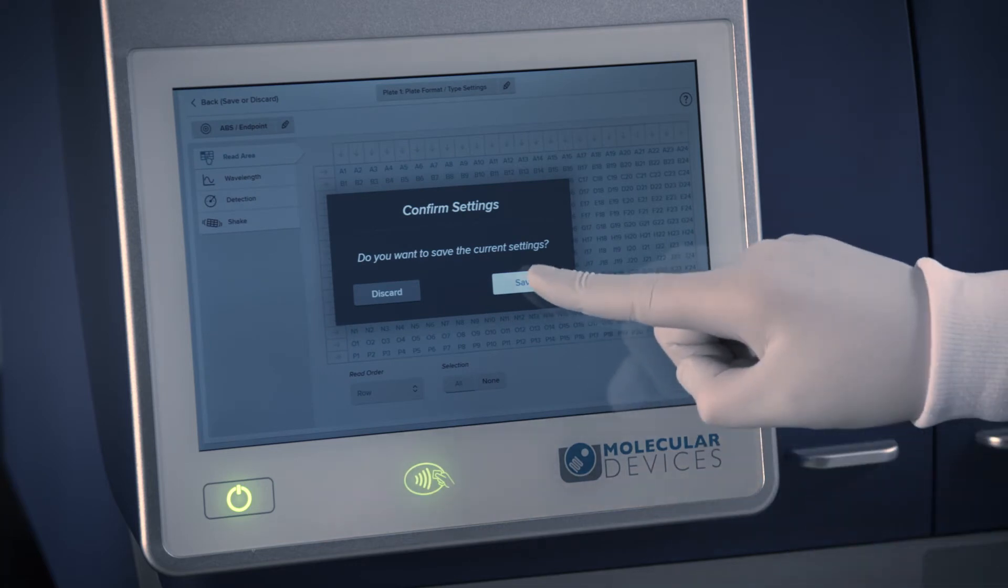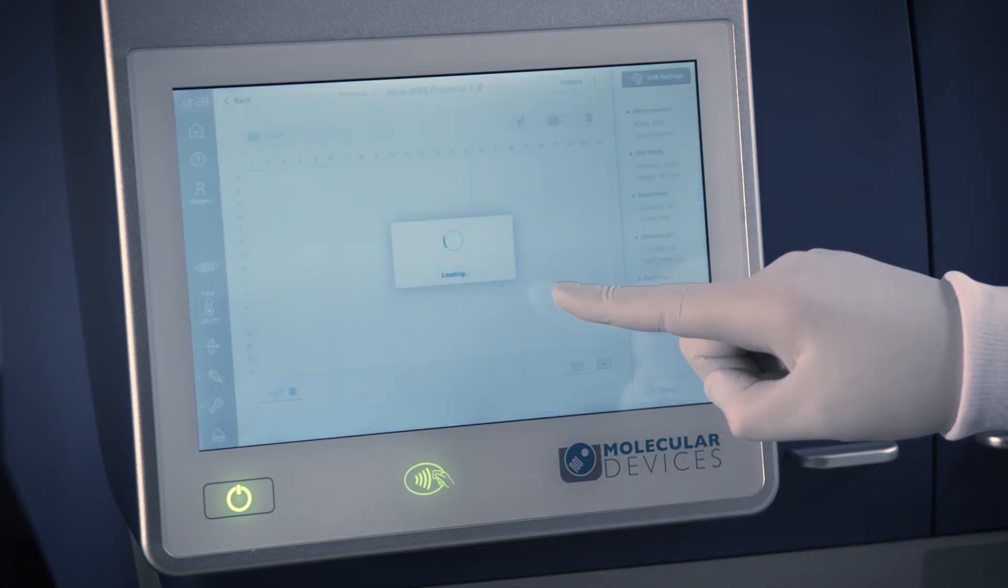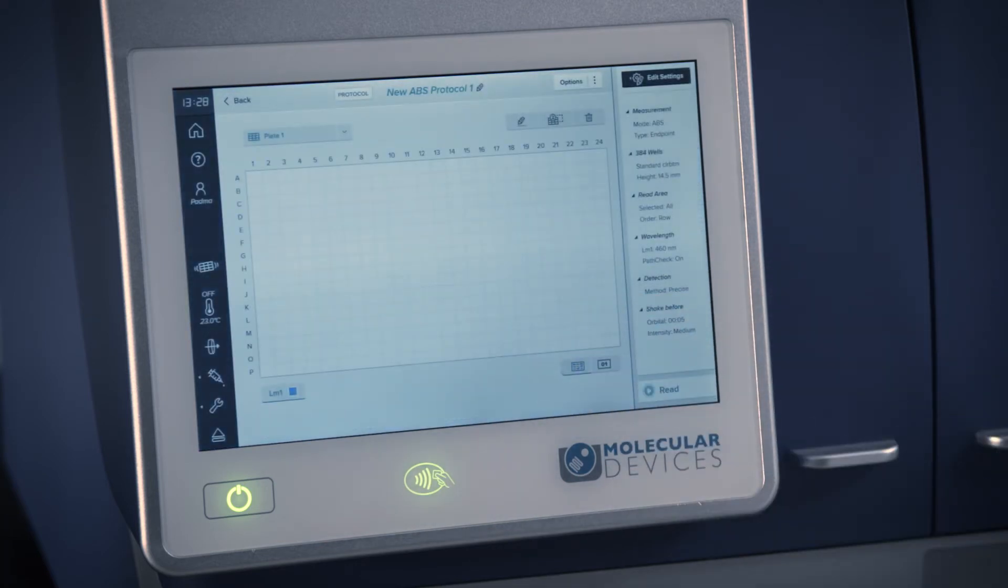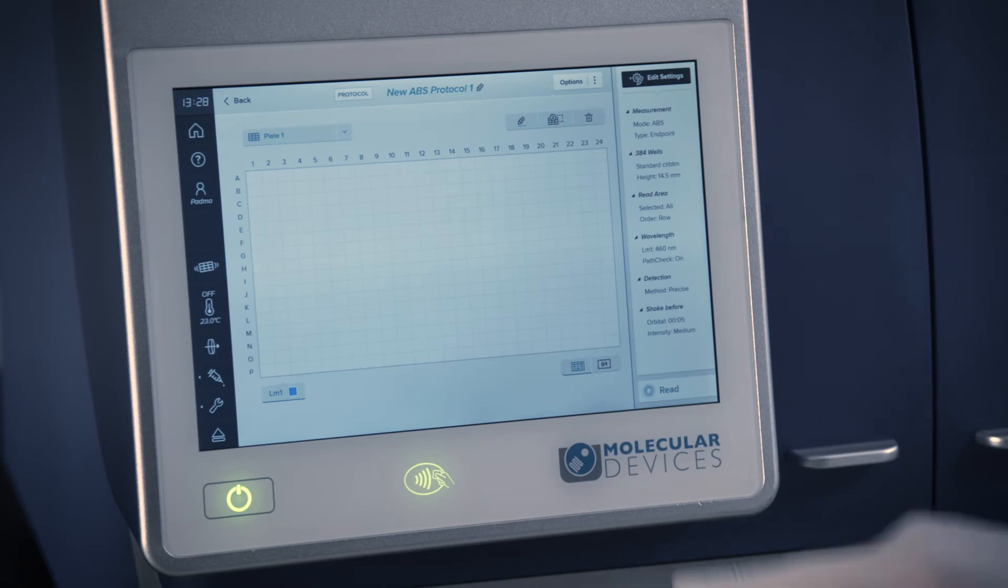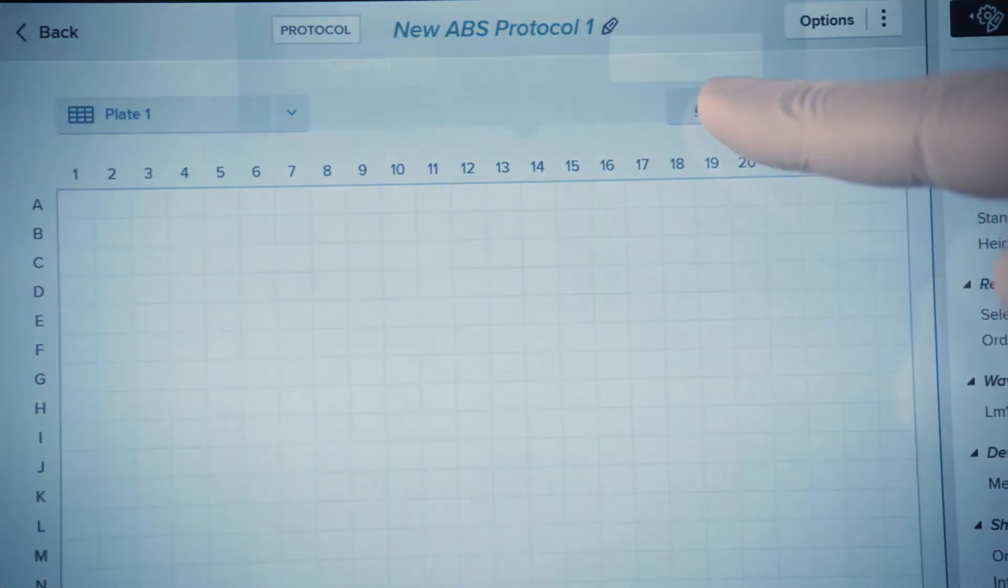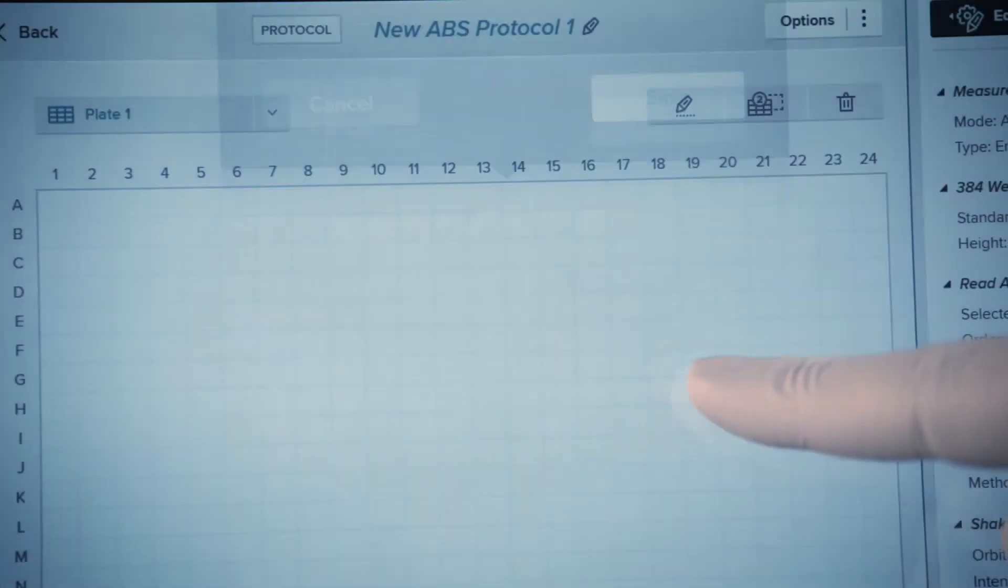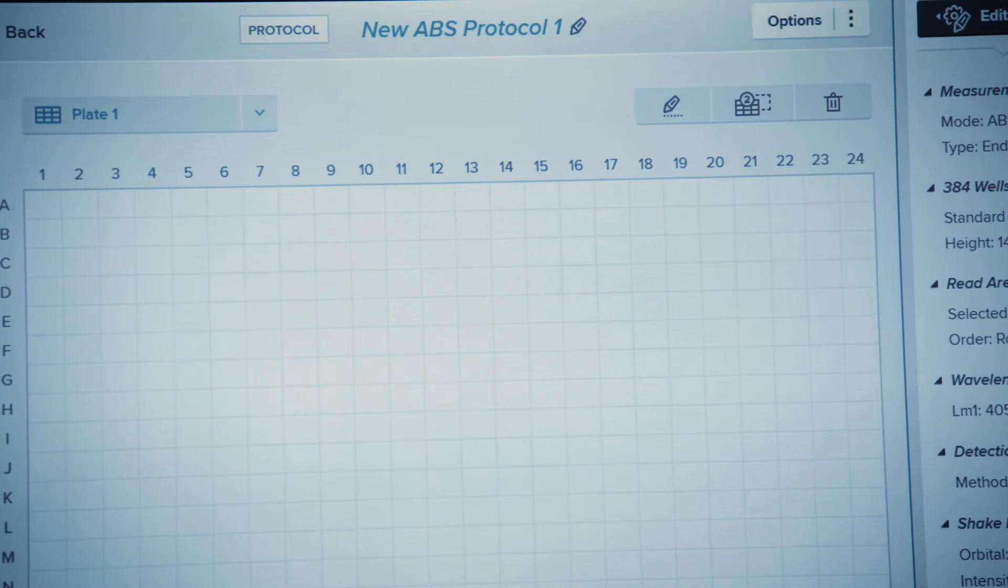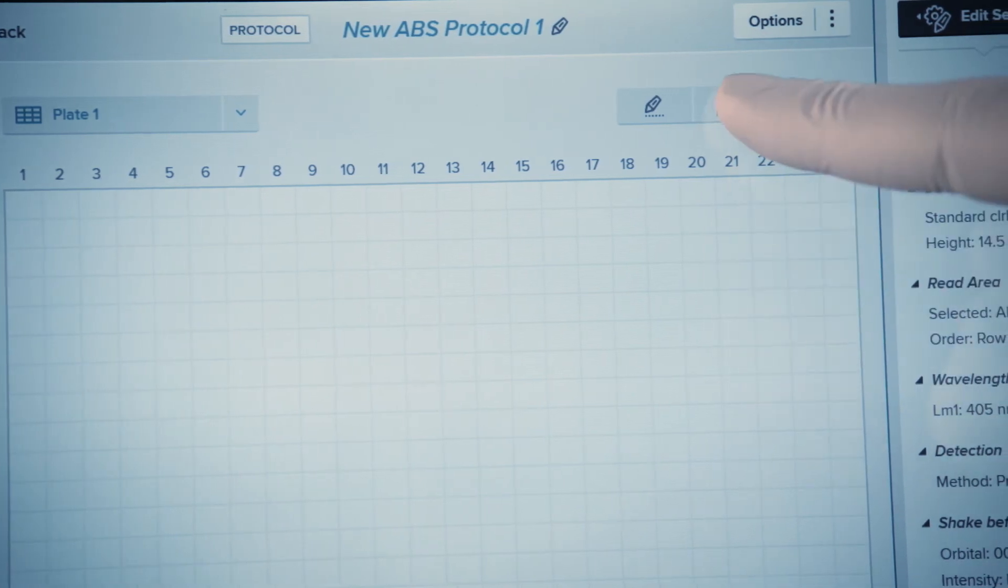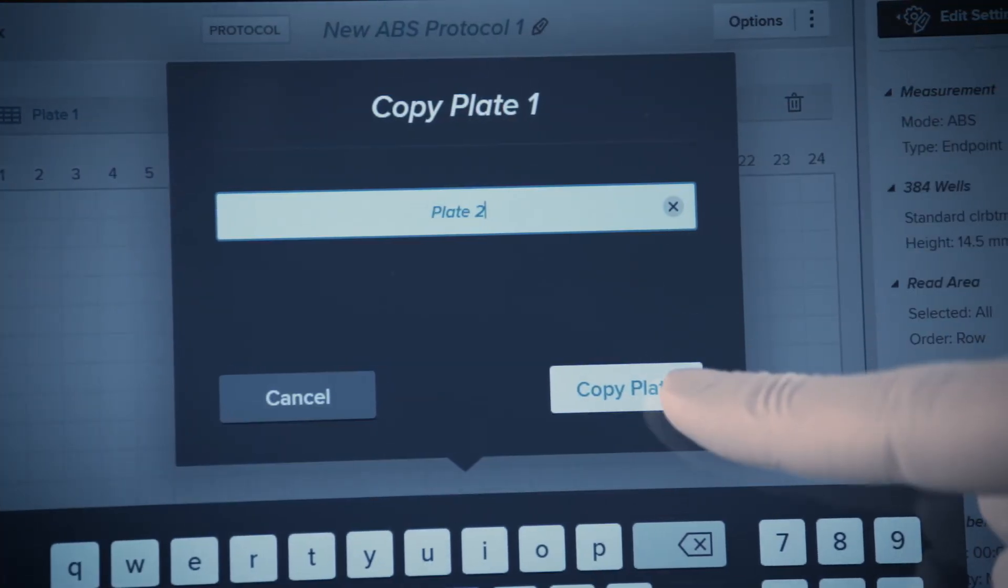Since it's possible to have multiple plates within a protocol, the name of a plate may be changed by touching the pencil symbol. Additional plates can be added by touching the Add Plate button. You may also delete added plates.